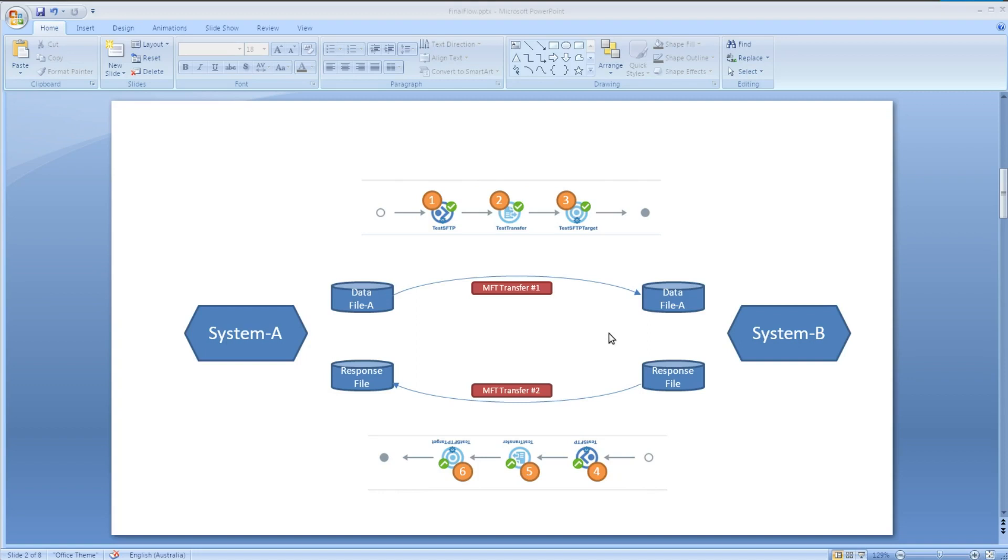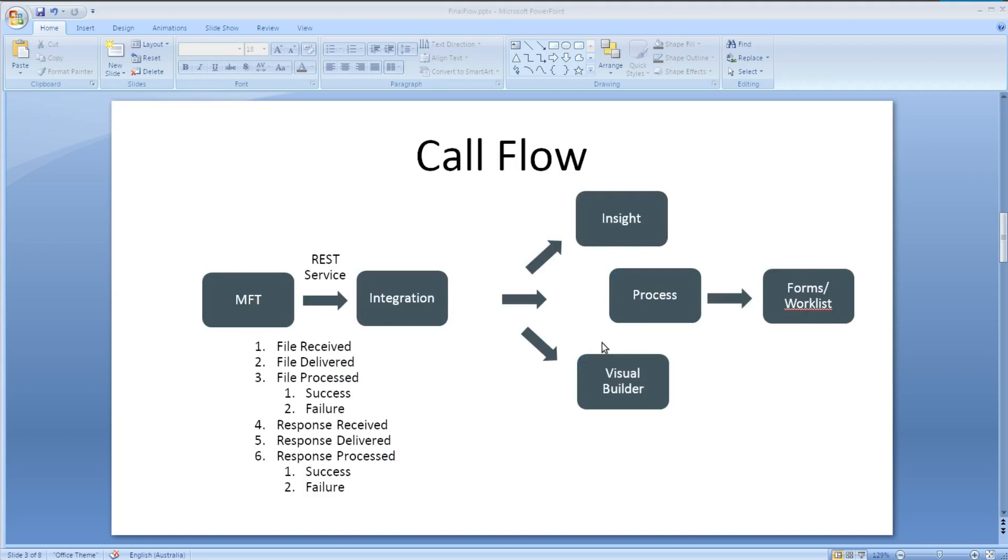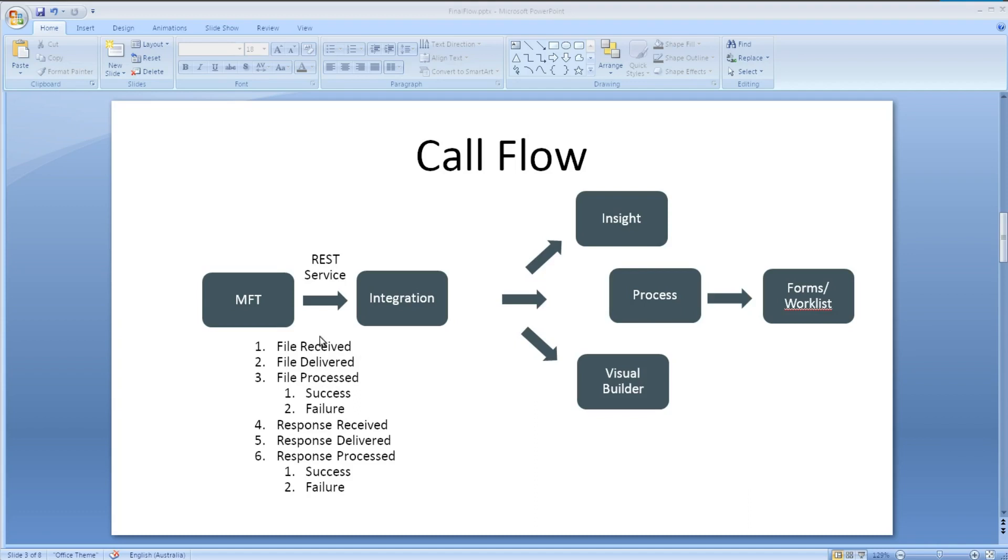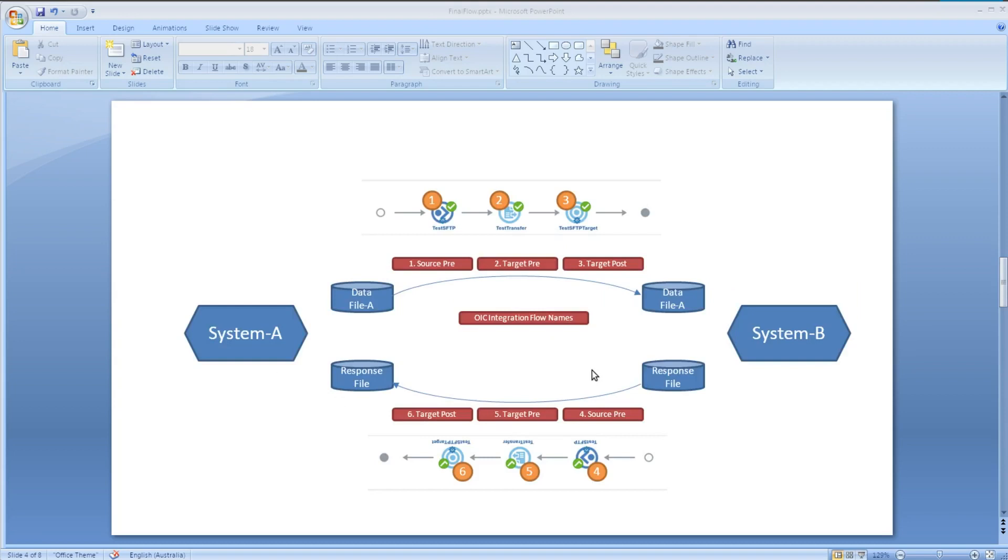So I started researching potential ways of doing this using OIC. I wanted to take it so that the MFT data has these three steps: that a file was received, a file is ready to be delivered, it's finished and processed with success or failure, and then response would happen as well. How to get these into integration cloud, specifically the integration piece of OIC, and then send it to various different places like Insight Process and Visual Builder.